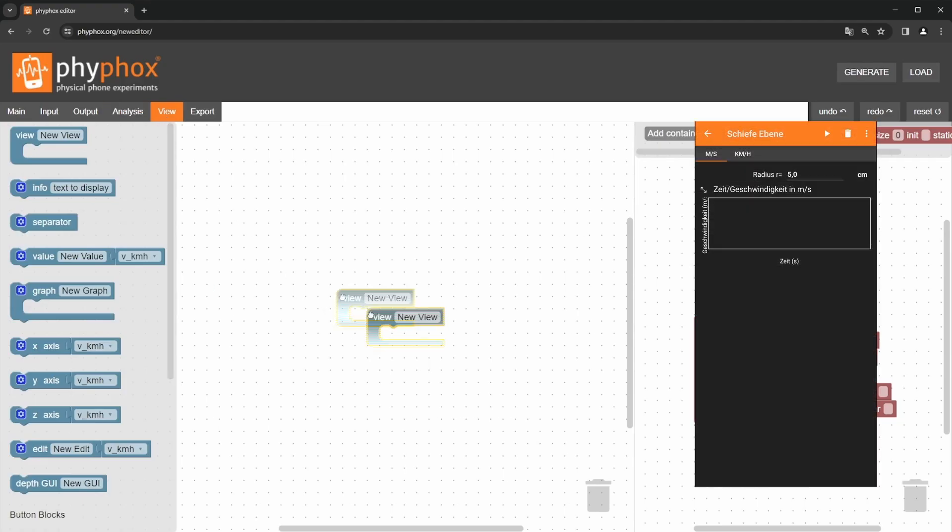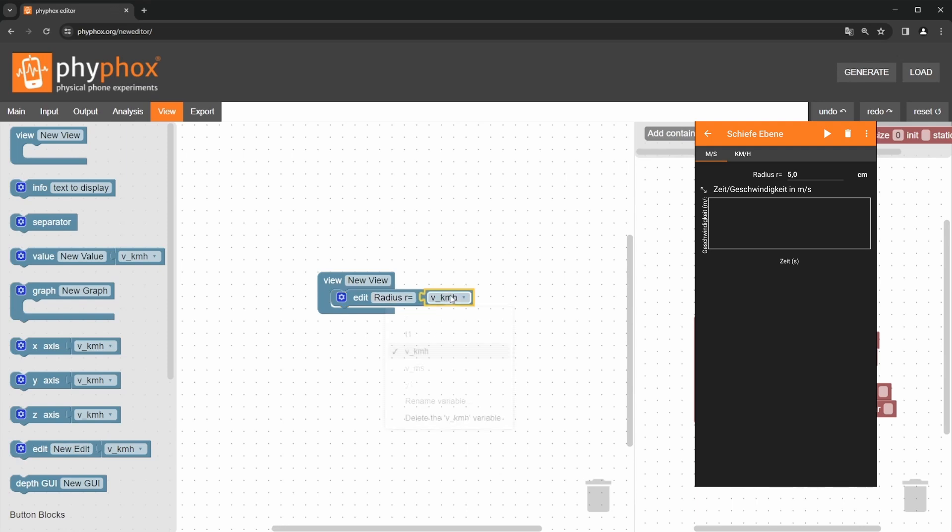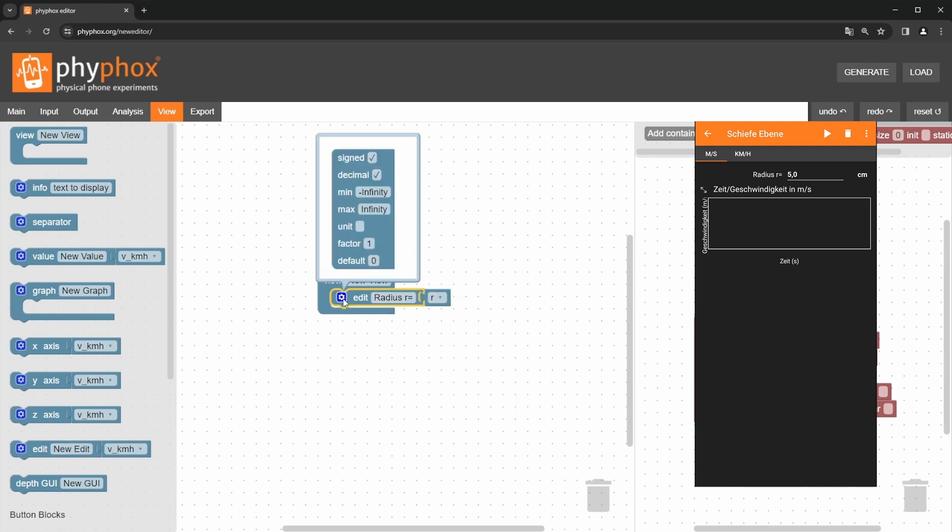Let's start by building the interface shown here. To set up the interface as shown on the right, we start with the edit block, which allows us to input the radius. We choose the description radius r equals and as the variable r.